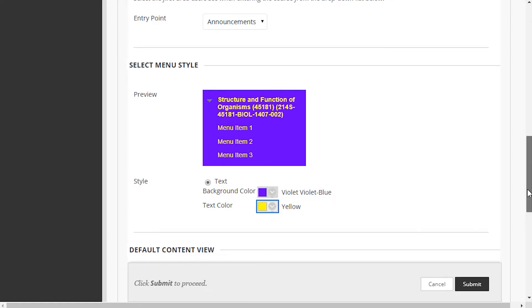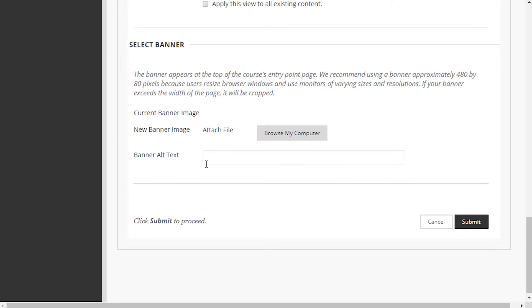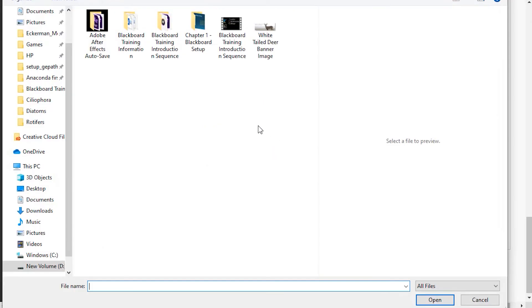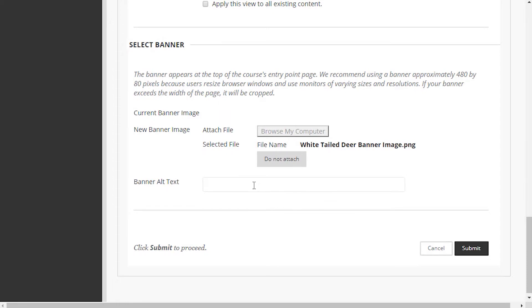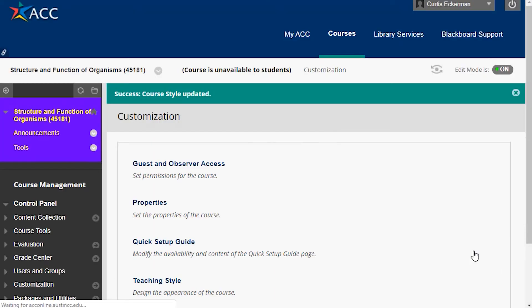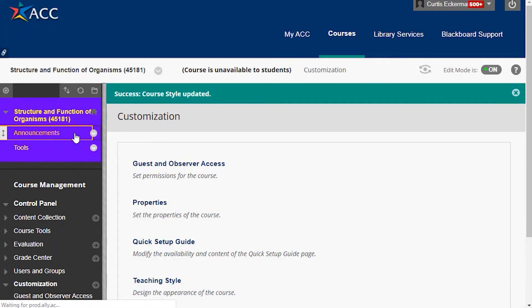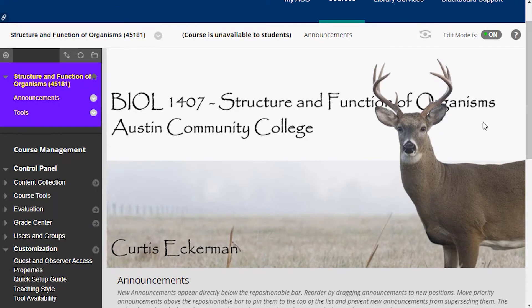I'm also going to go down to the bottom and attach a banner. I always like to put a banner in my course because it allows me to have a unique page that students know they're in this class. I've made a banner using Photoshop — there are lots of tools out there to do this. Don't forget to add alt text for that banner. I'm going to add the Biology 1407 class banner and hit submit. Now you can see my menu has changed, and on the announcements page there's a nice banner students can identify with this course.